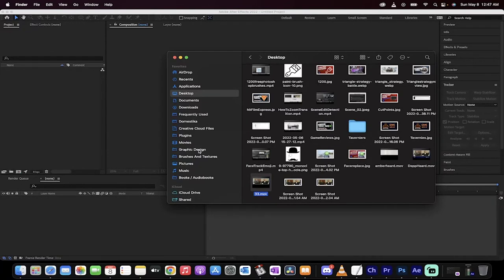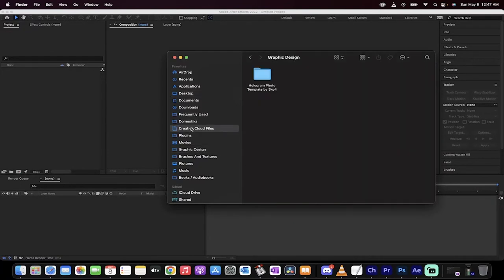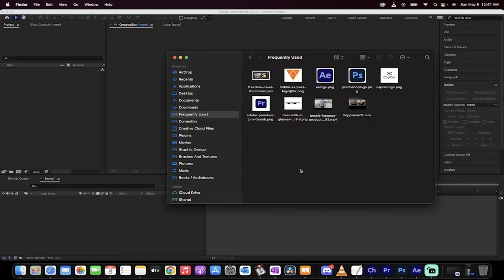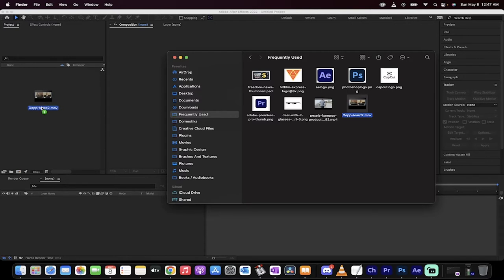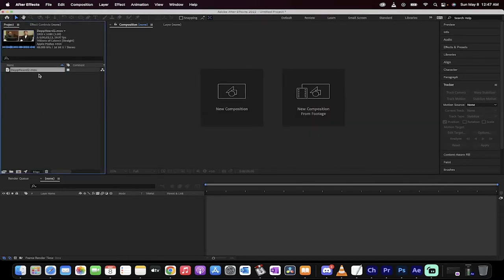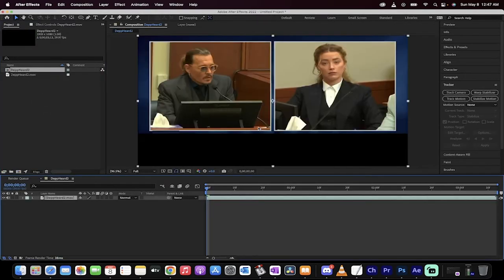grab your footage. So where do I have my footage? I have it infrequently used. Here it is. Here is the Depp Heard footage. I'm going to drag and drop that into my project and then I'm just going to drag and drop it here. And now, presto, it's on my timeline.